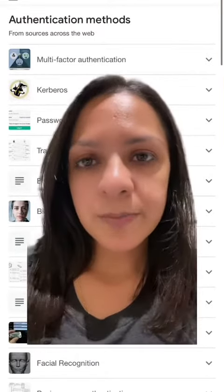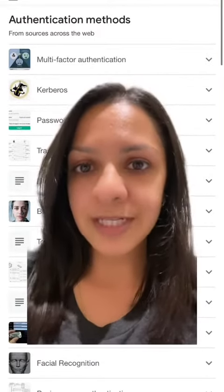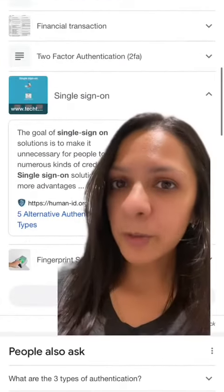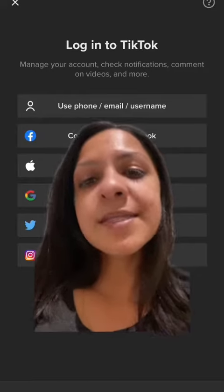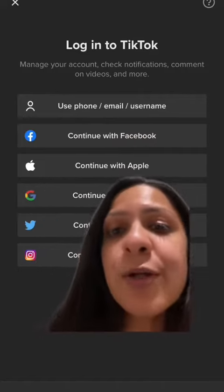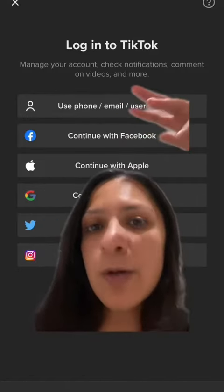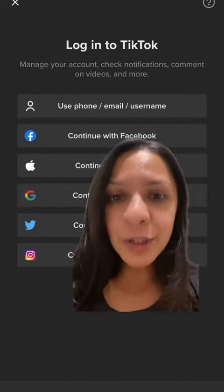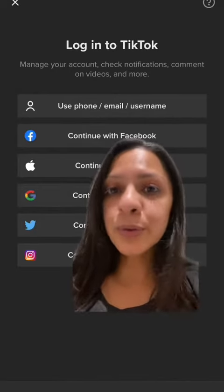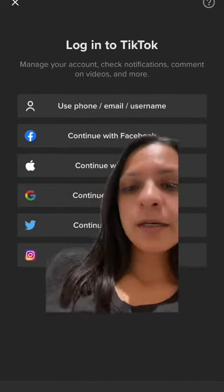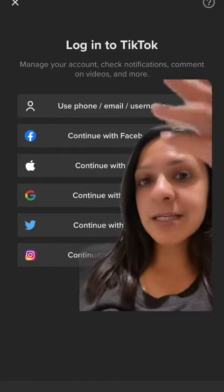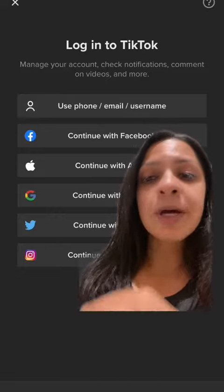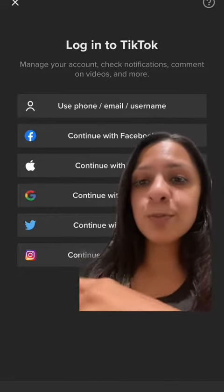Email address and password are not the only way to authenticate — there are lots of other ways to prove who you are, with another common one being single sign-on. Single sign-on is when you can use your Gmail, your Facebook, or any existing account to log into something else. It just means you're using something that already knows who you are. When an app like TikTok does this, it means they are outsourcing the authentication to Instagram, to Google, to Facebook, etc.